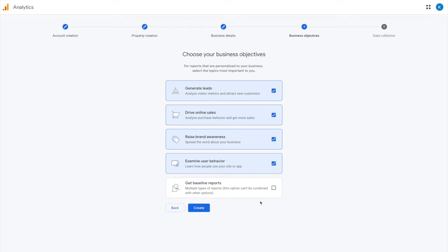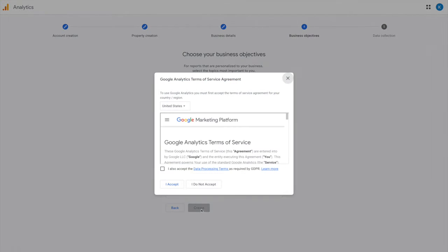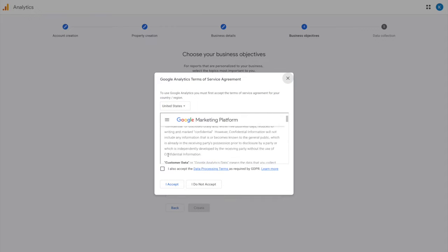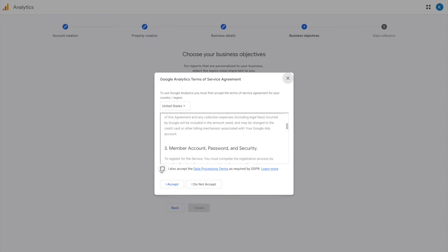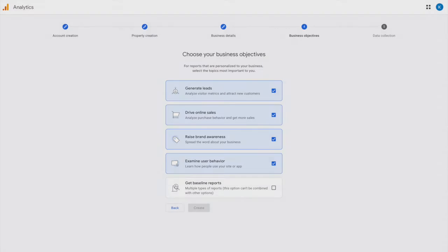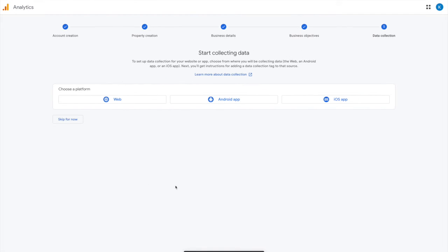Go ahead and decide what you want to do. You can always change this later if you want to start with 'get baseline reports.' So we're going to create this and I am going to accept the terms. I can't tell you to do that, but that's what I'm going to do to move forward in this process.